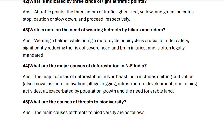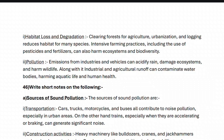Next, question forty-five: what are the causes of threats to biodiversity? The main causes are: number one, habitat loss and degradation — clearing forests for agriculture, urbanization and logging reduces habitat for many species, and intensive farming using pesticides and fertilizers can harm ecosystems. Number two, pollution — emissions from industries and vehicles can acidify rain and damage ecosystems, while industrial and agricultural runoff can contaminate water bodies, harming aquatic life and human health.